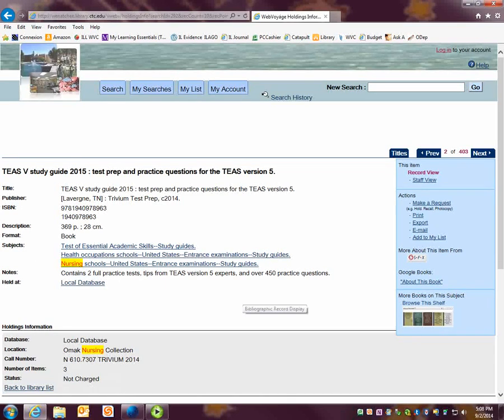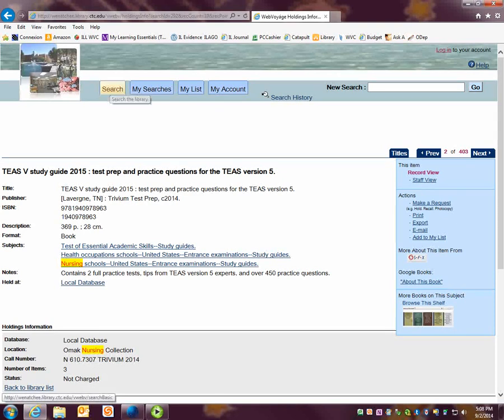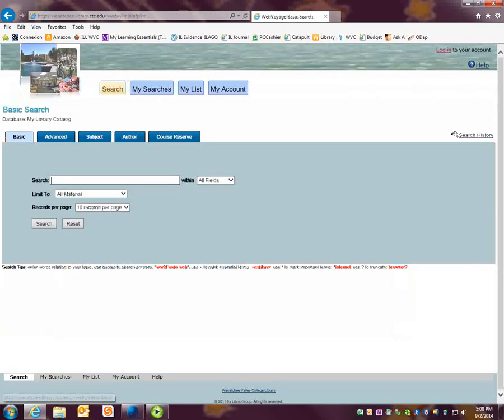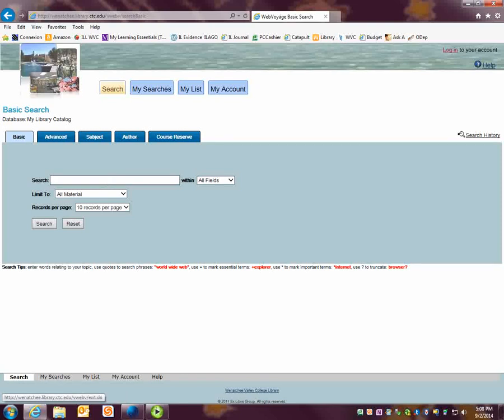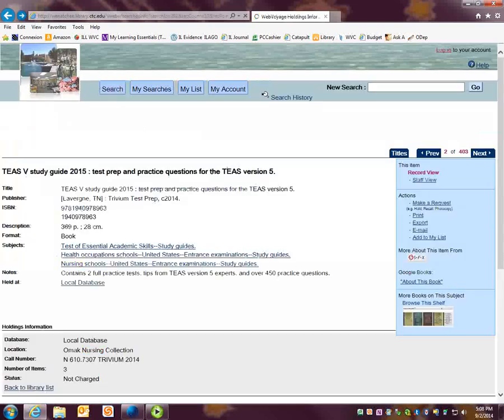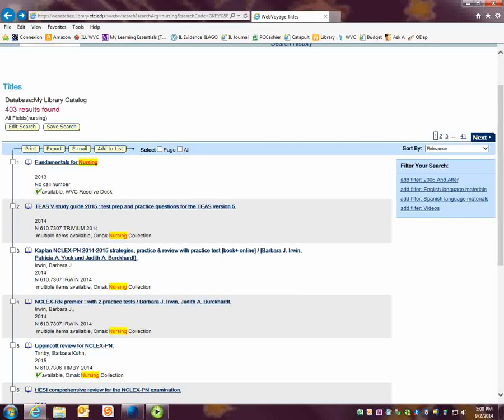If you want to do another search, you can hit the search button again and type in a new word. If you want to go back to your results, you can use the back browser button up here.